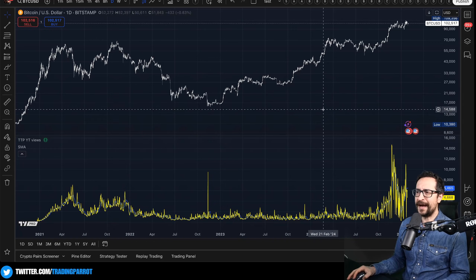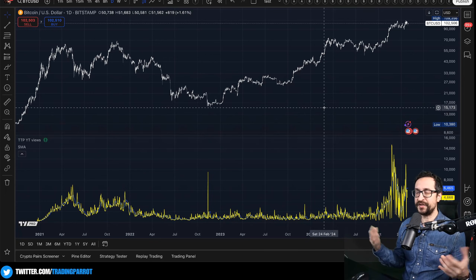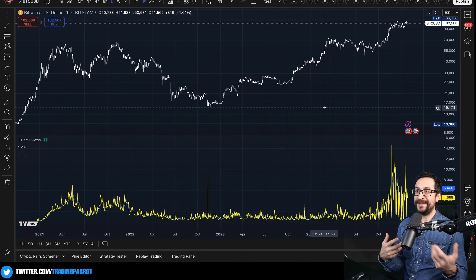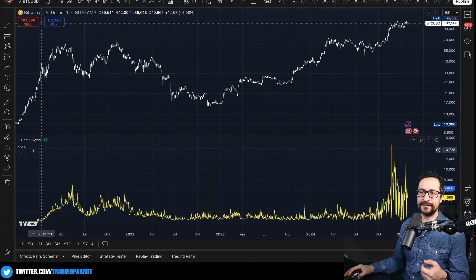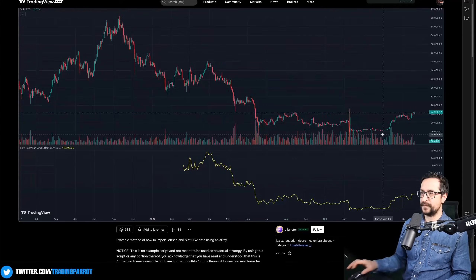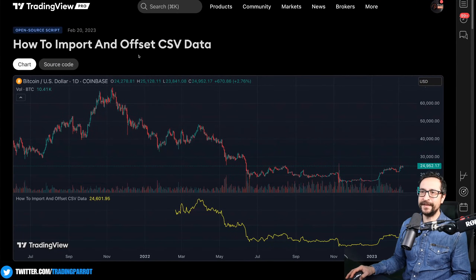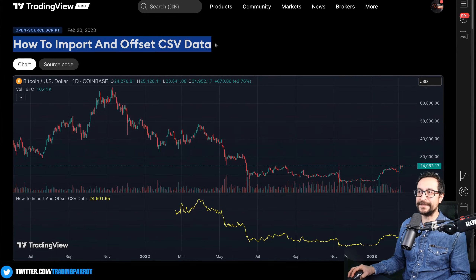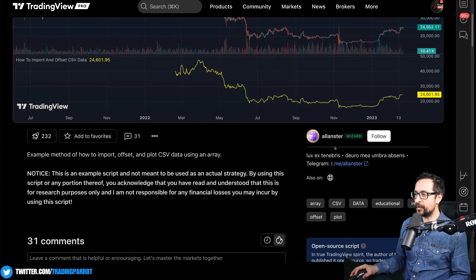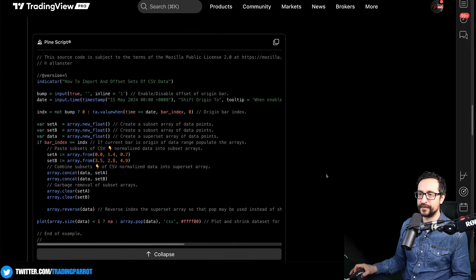Imagine you have external data that you have in a spreadsheet — one column with a number and another column with a date. How can you plot that in a chart to start with? I did a little bit of digging and I found this script on TradingView called 'how to import and offset CSV data.' You can see an example here. This was created by someone called Alanster, who is currently a wizard of PineScript, and we can even see the open source code.